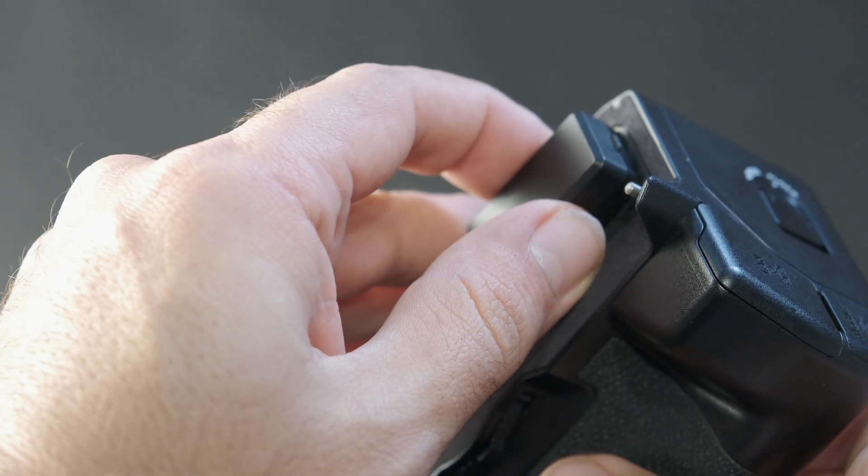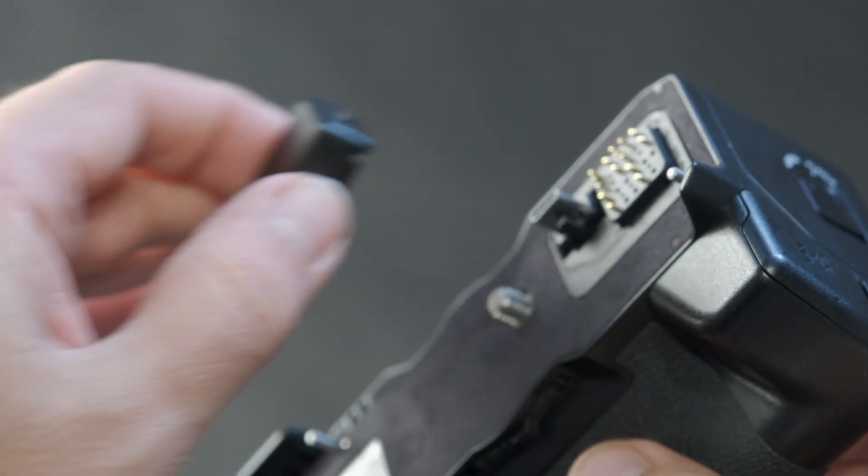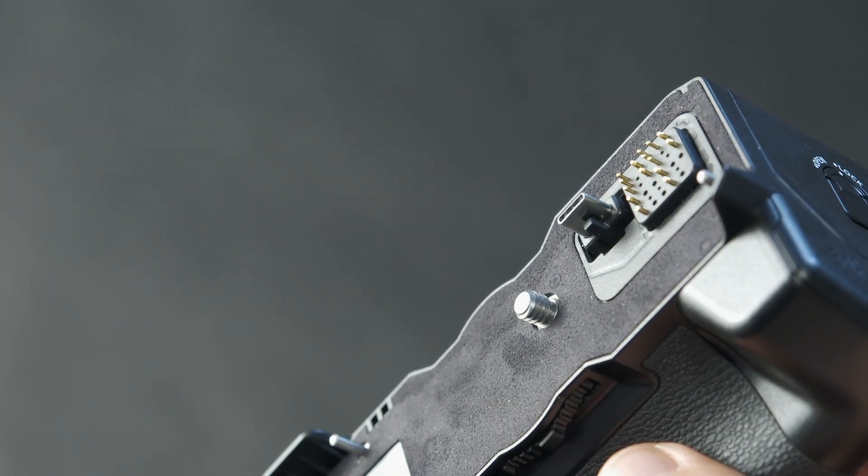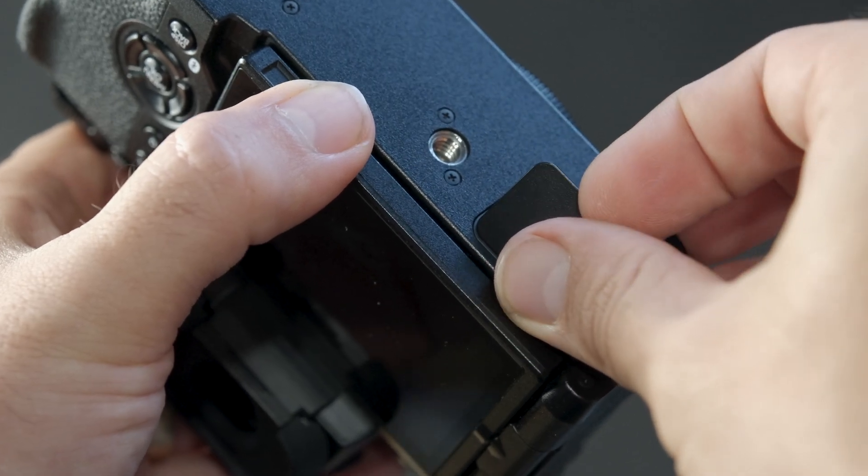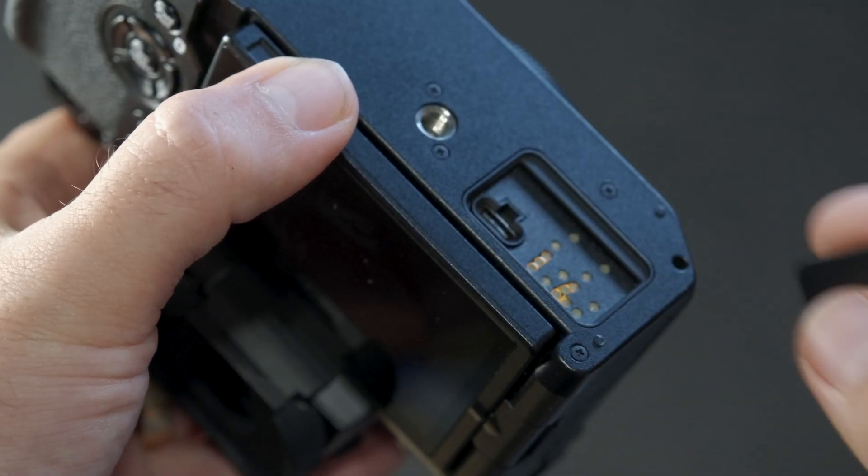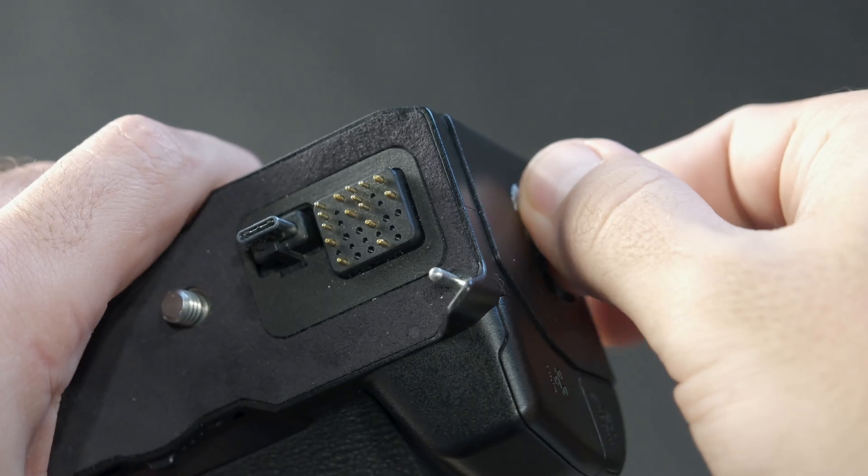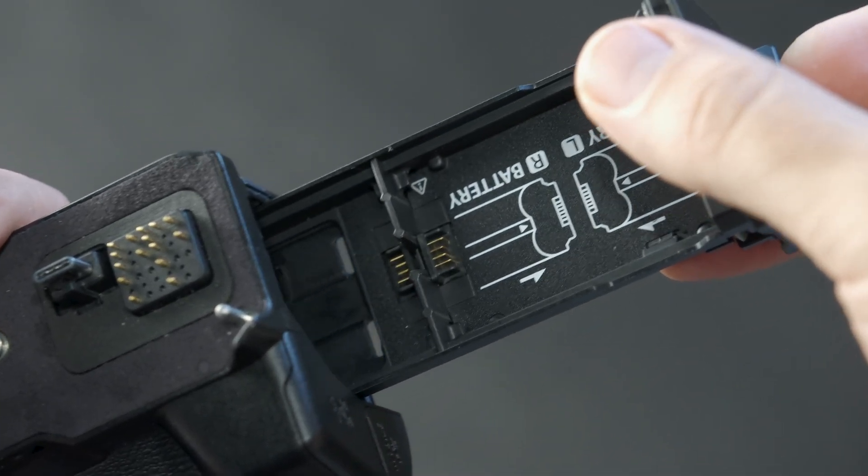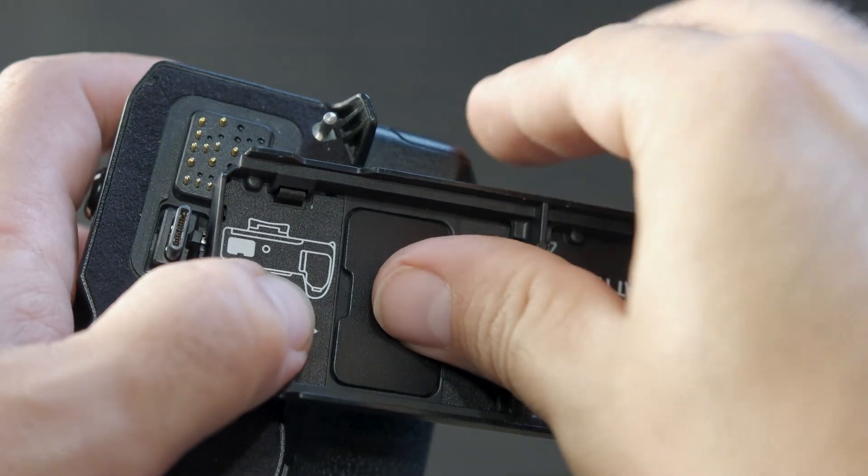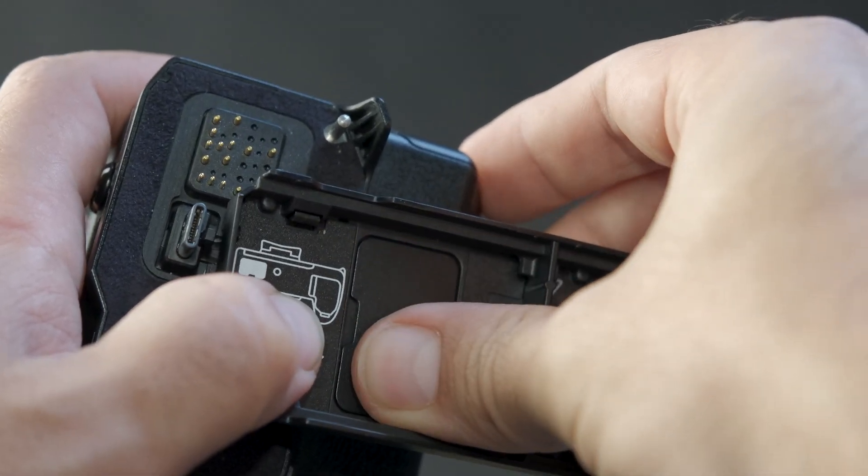Let's begin by removing the connector cover on the file transmitter grip and storing it in a safe place. Remove the connector cover located on the bottom of the camera and keep it aside for now. Remove the battery tray from the file transmitter grip. You'll notice a slot in the tray where you can store the camera's connector cover.